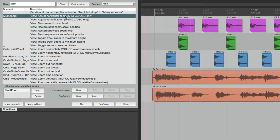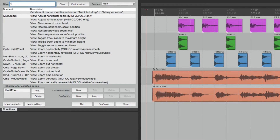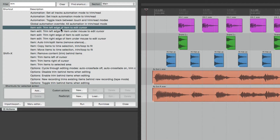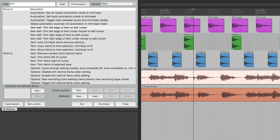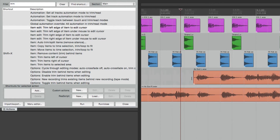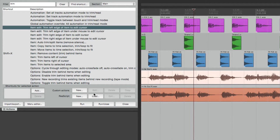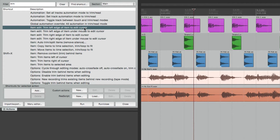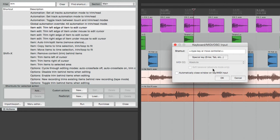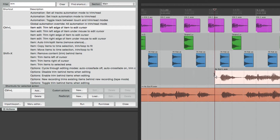Let's add a keystroke to a few actions that don't have them. Go to the filter and type in 'trim.' Right over here we can choose the action: Trim Left Edge of Item to Edit Cursor. Normally we'd split and delete to trim the left edge, but we can perform that with one action. Select the item, go to this action, hit Run — it does the same thing. Let's assign a keystroke: go to Add and type Control L. Hit OK. Now I can click over here, type that keystroke, and it trims to the beginning.